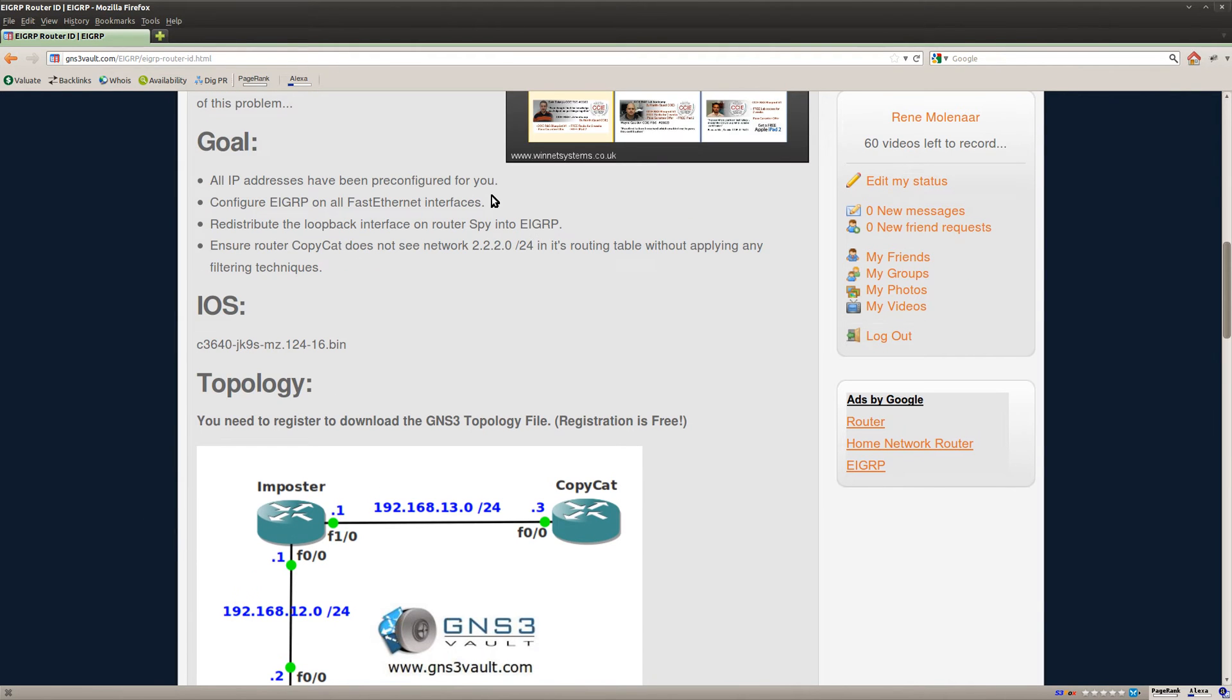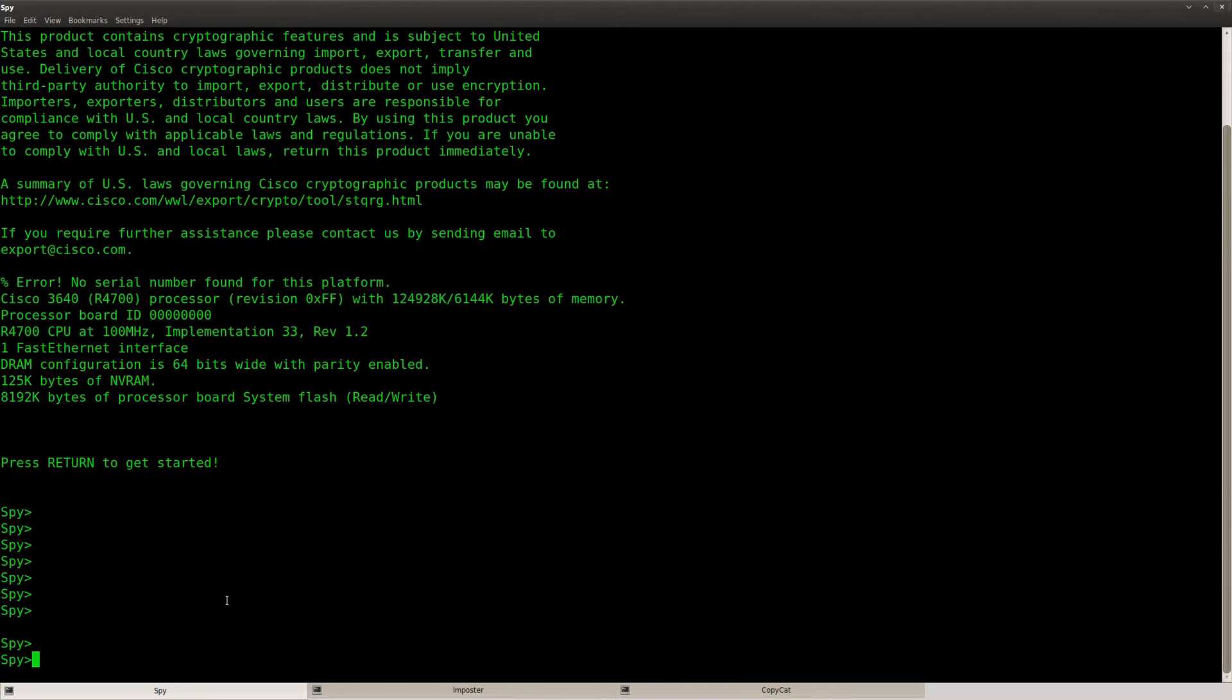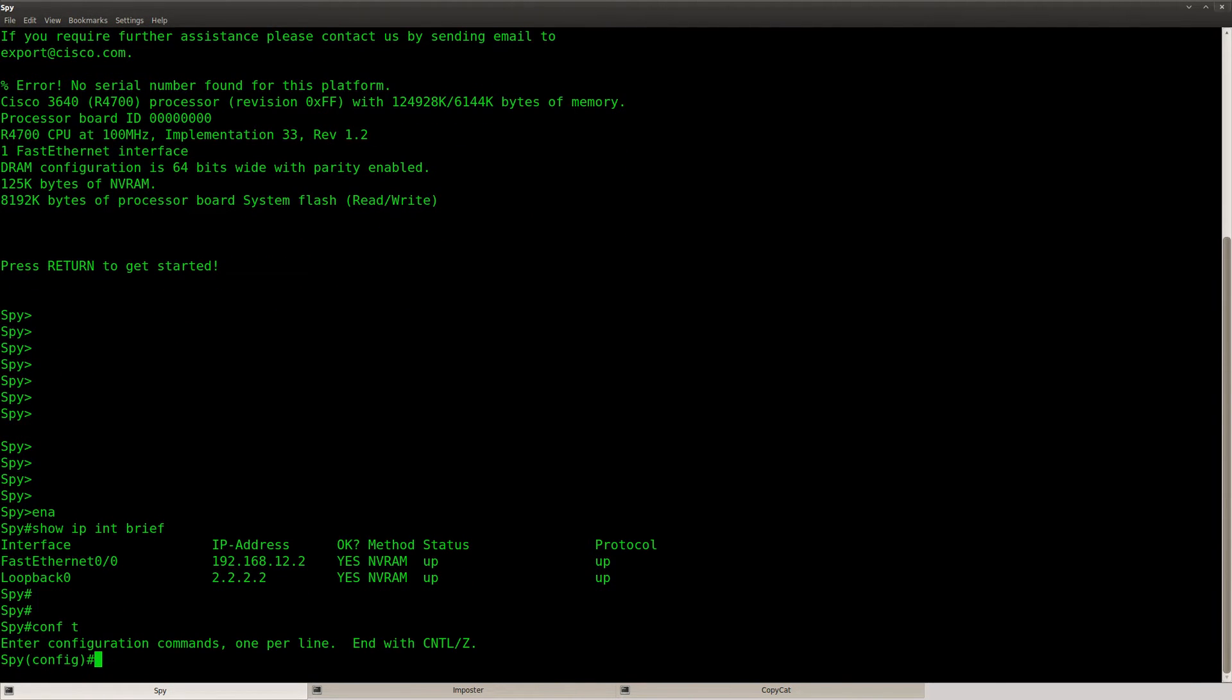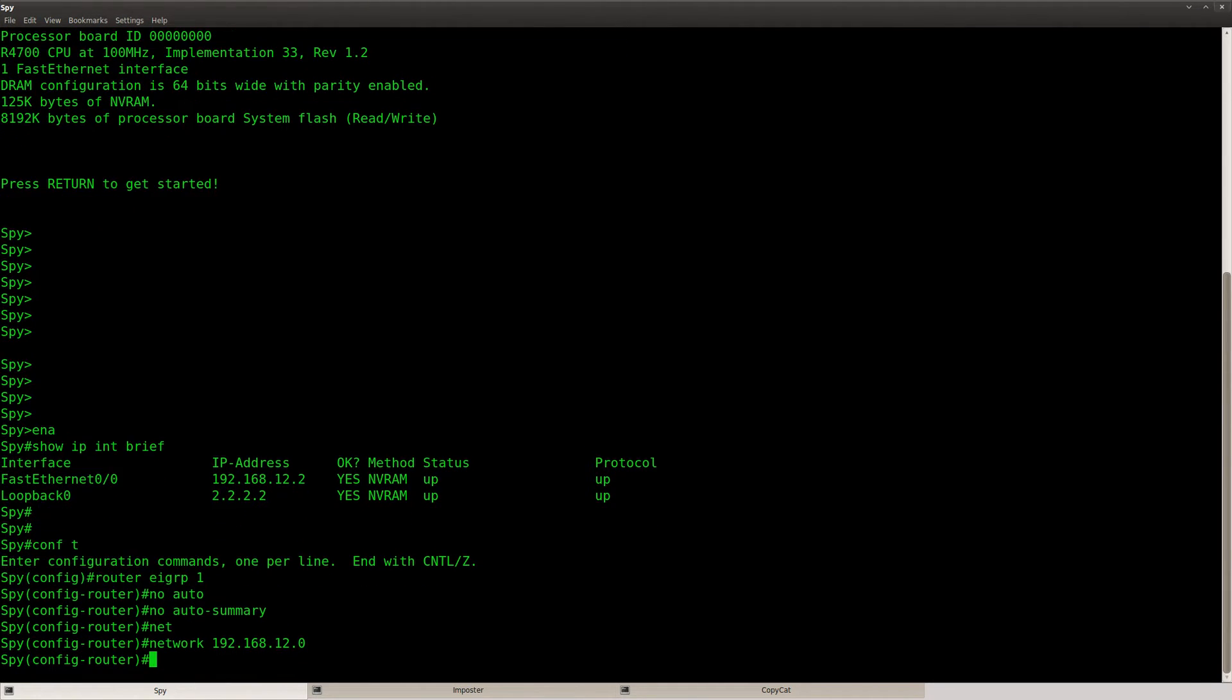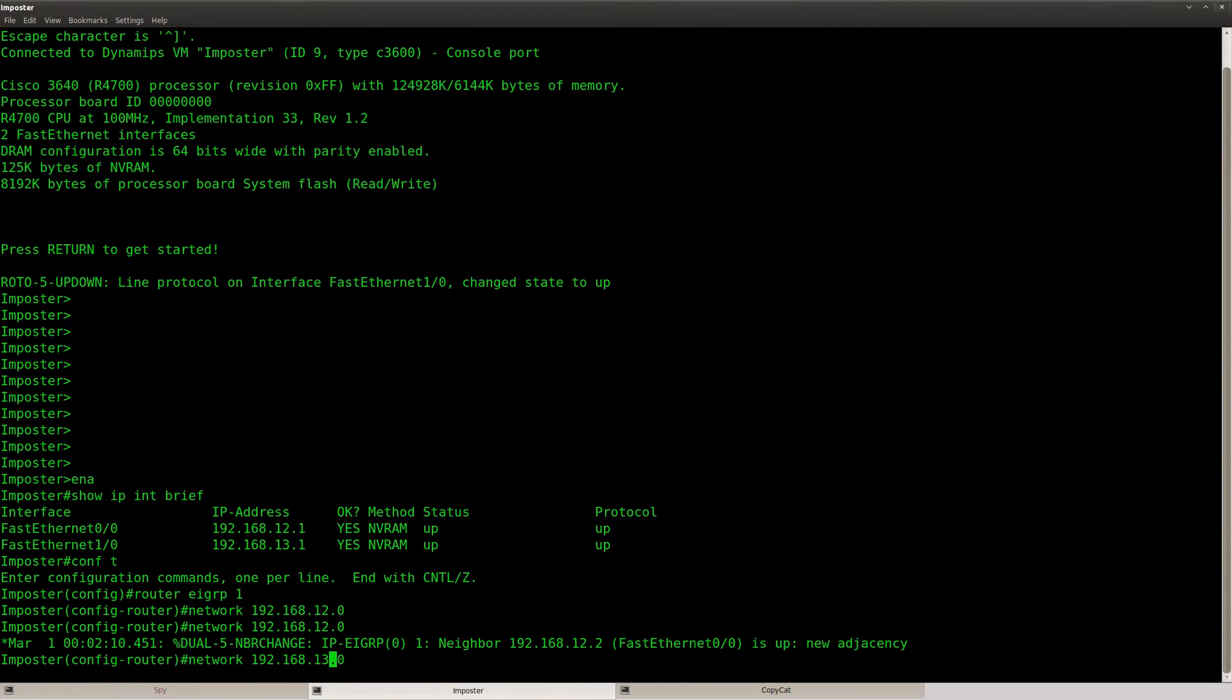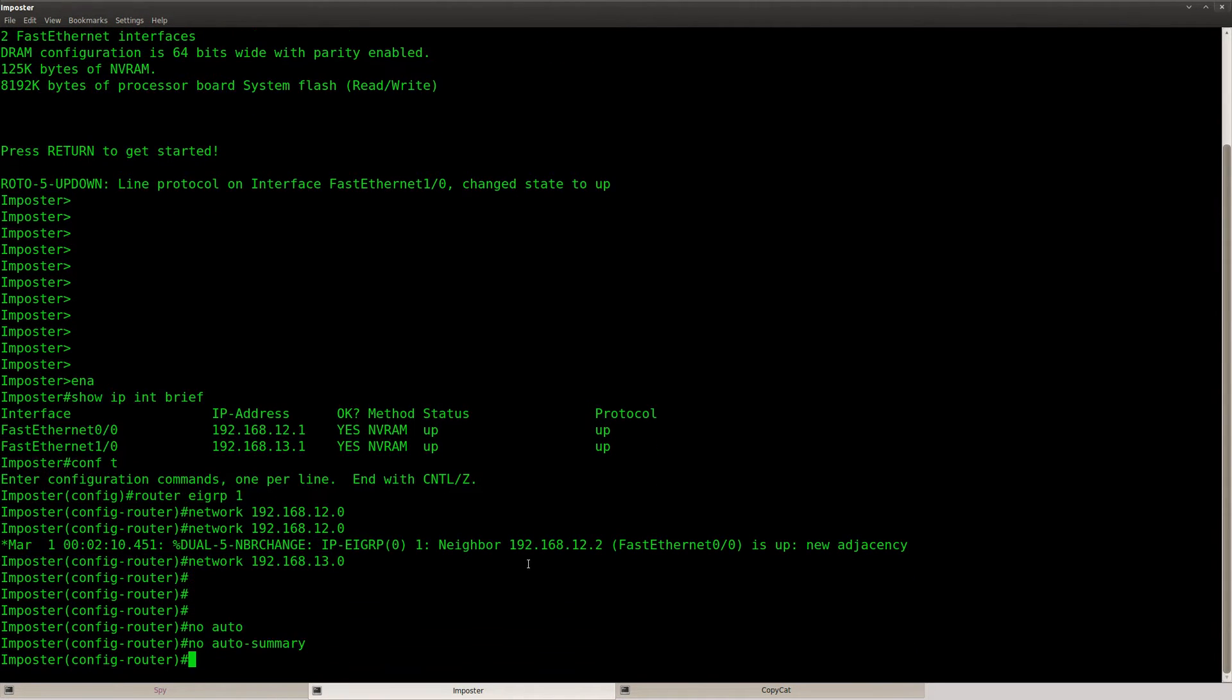So let's start by configuring EIGRP on all fast ethernet interfaces. So let's take a look. Router spy, router EIGRP, no auto summary. And we'll just have to type in a couple of network commands. And there we go, let's do no auto summary.